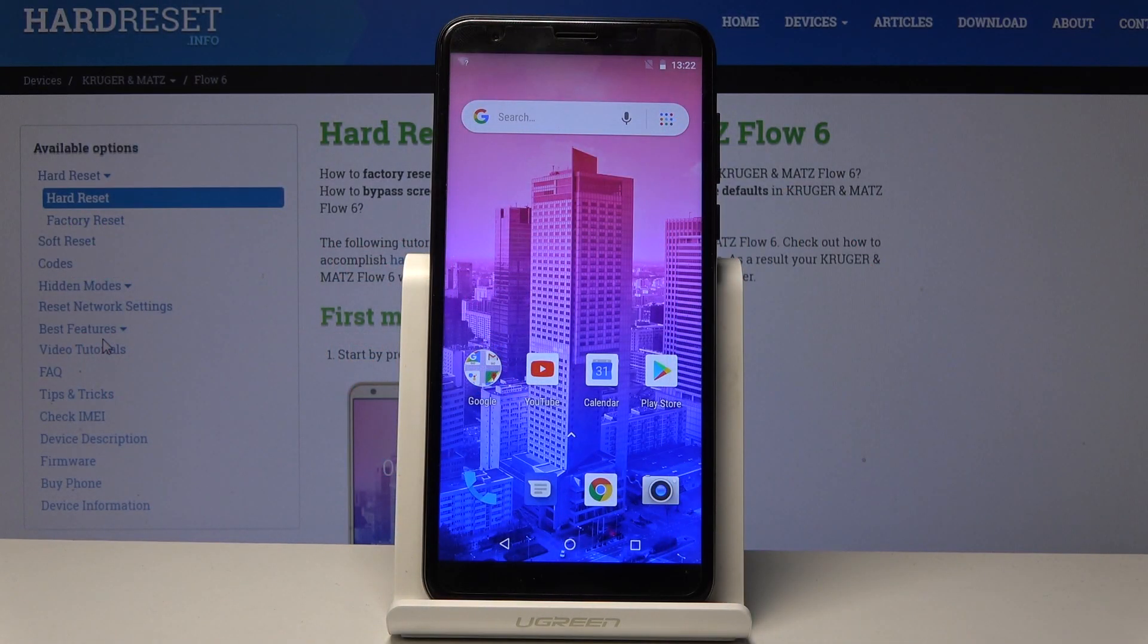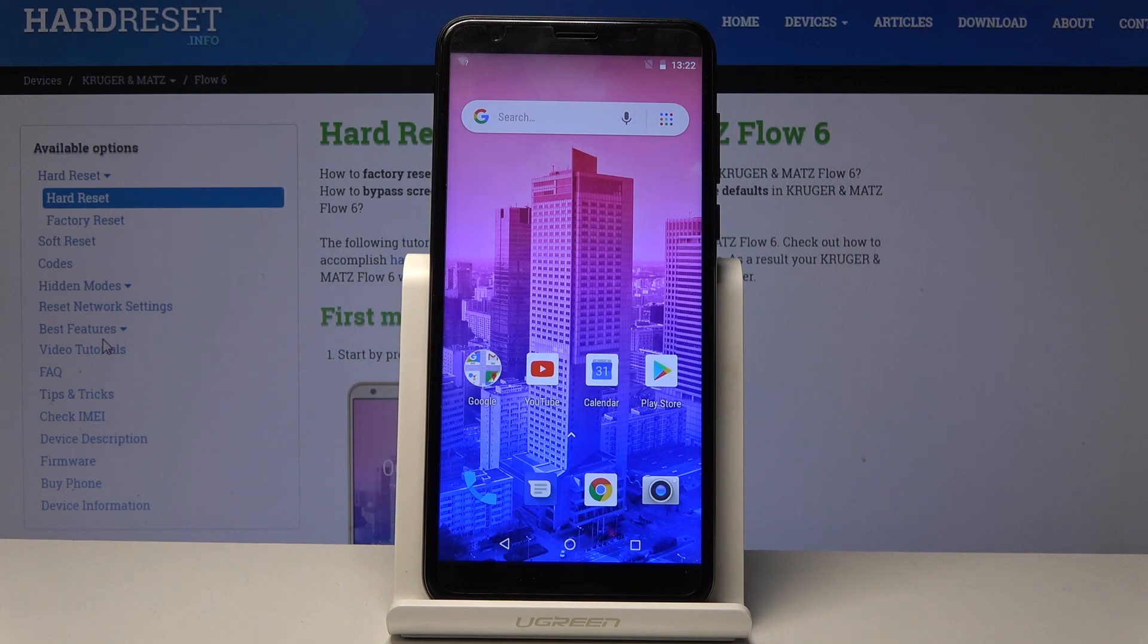Welcome, and the following is on the Kruger and Matt's Flow 6. Today I will show you how to access the recovery mode on the device.